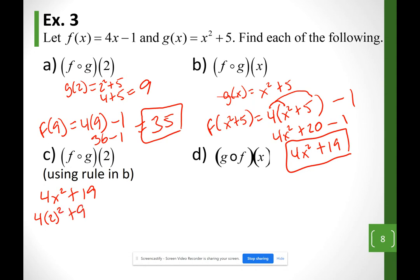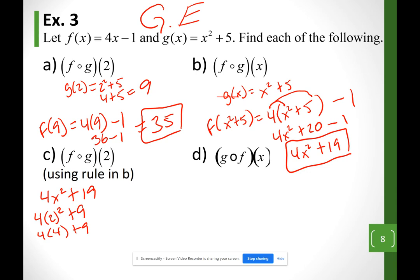Remember order of operations. I have 4 × 2² + 19. Start with exponents: 2² = 4. Then multiplication: 4 × 4 = 16. After groups we do exponents, then multiplication or division — if there's more than one, start from the left.